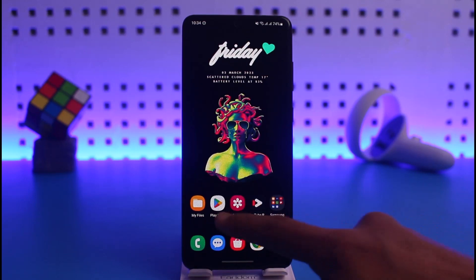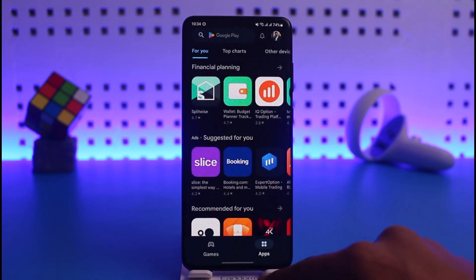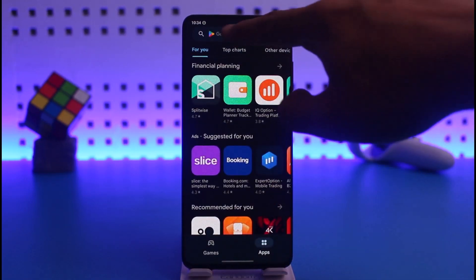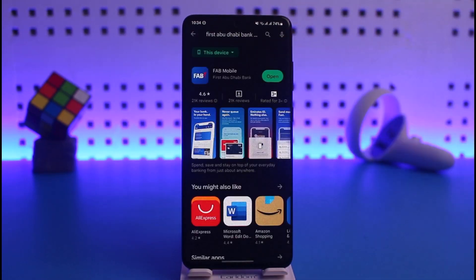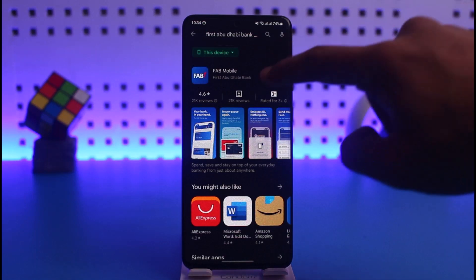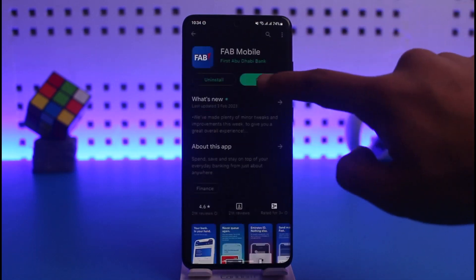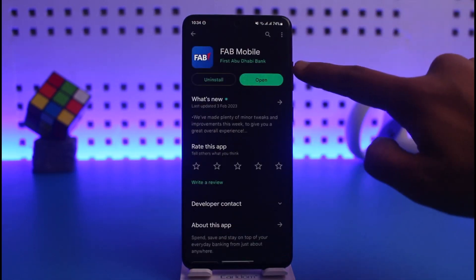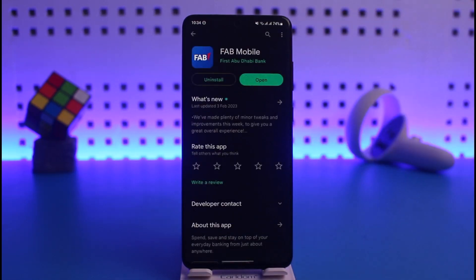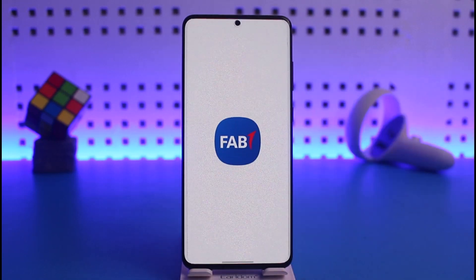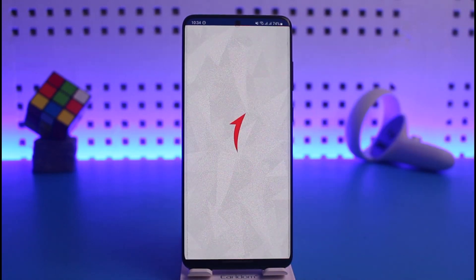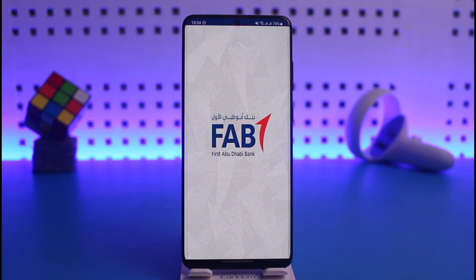First of all, open up your Play Store and then download the application called First Abu Dhabi Bank or FAB Mobile. As you can see, the developer is First Abu Dhabi Bank. Once you download this application, go ahead and open it up.